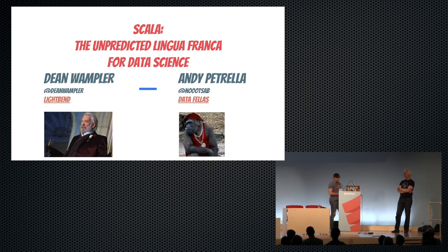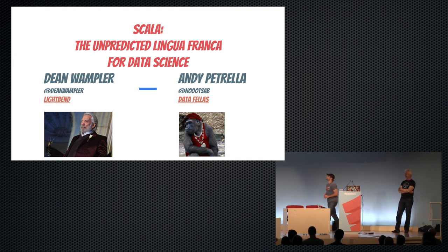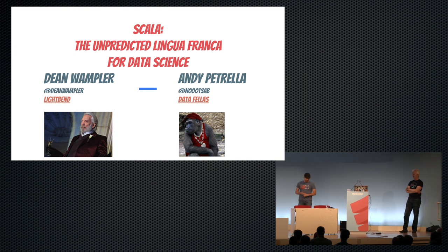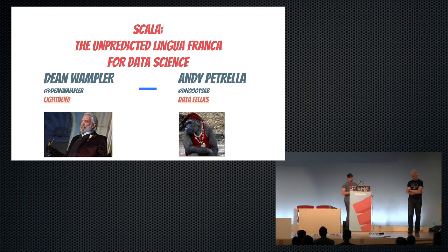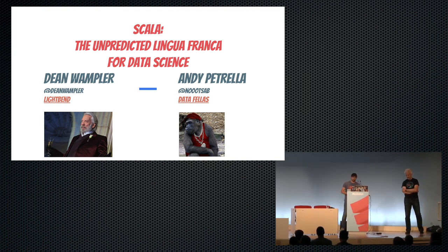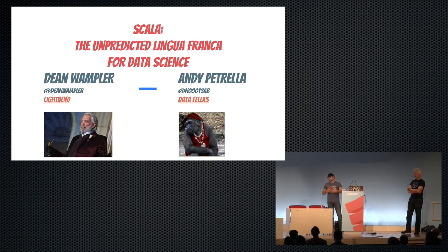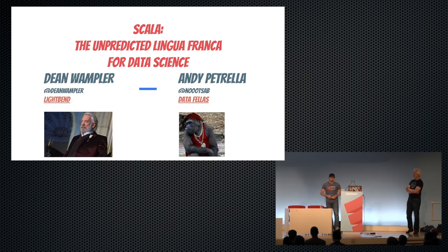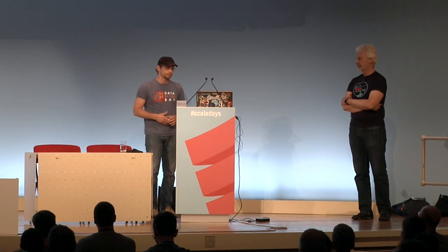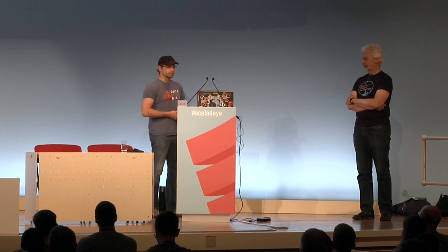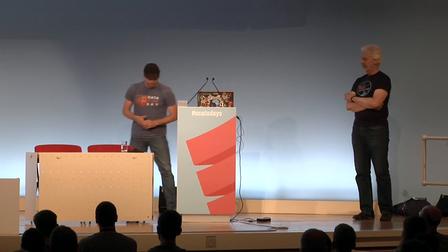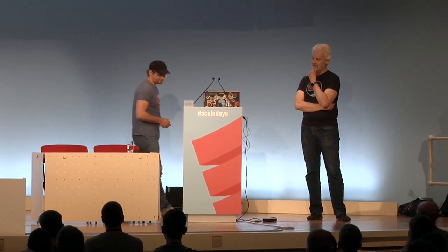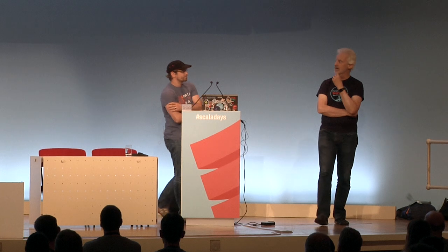So I'm Andy Petrella from the company Data Fellas in Belgium, so we mainly do data science. We do a lot of Spark, but we do data science and data engineering. And Lightbend, of course, you guys know what Lightbend's all about, and we started working with Spark about a year ago.